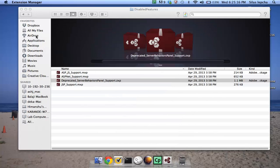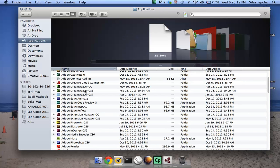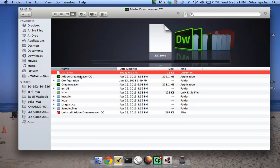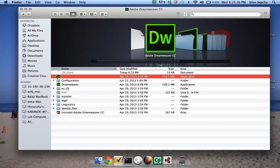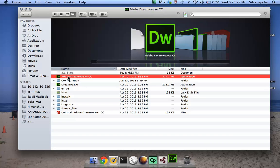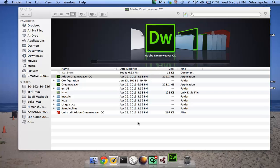Now it is installed and I'm going to open up Dreamweaver now. Go to Applications, it will be Dreamweaver CC, so double-click it.